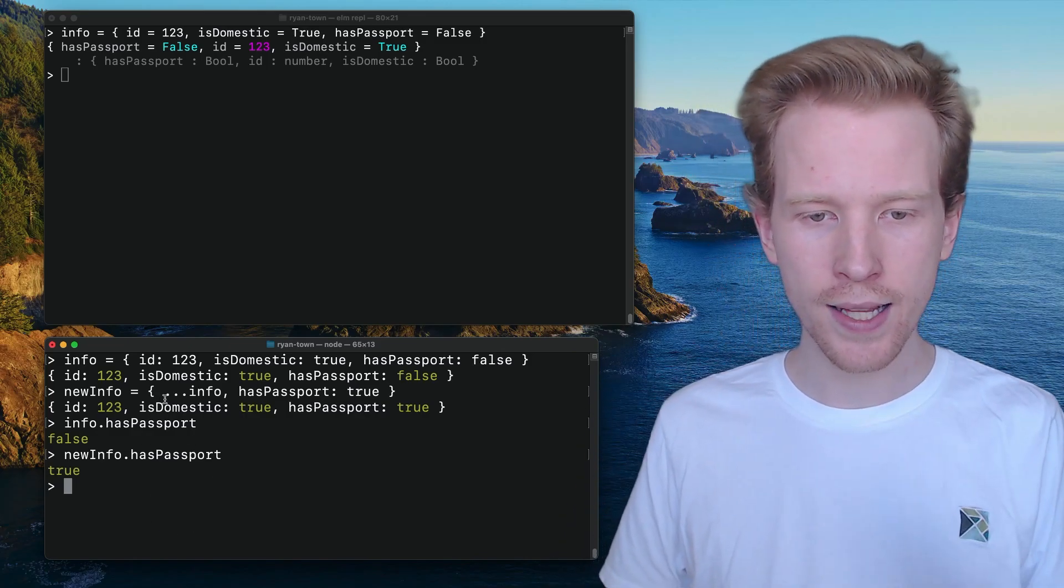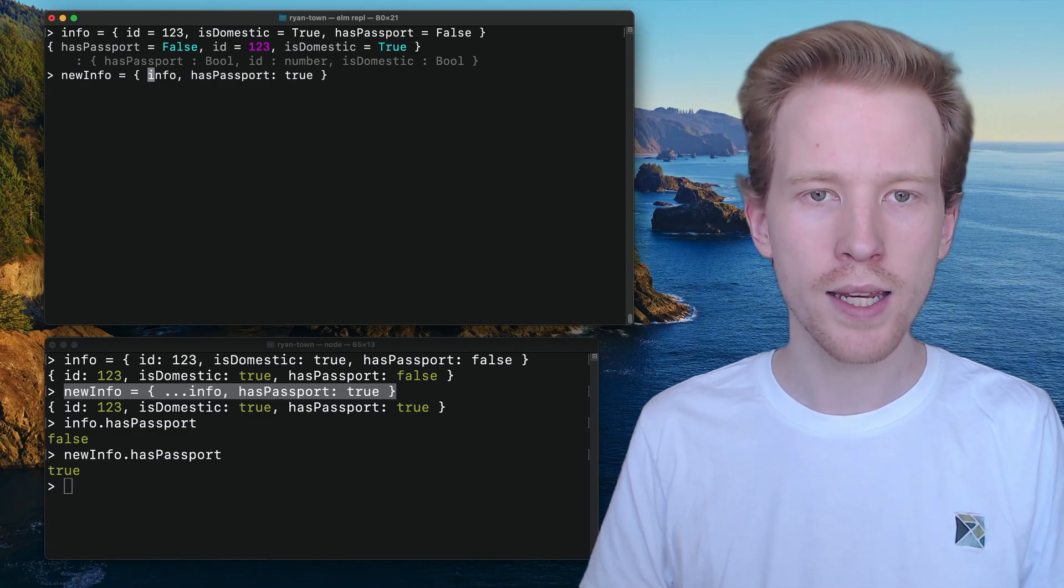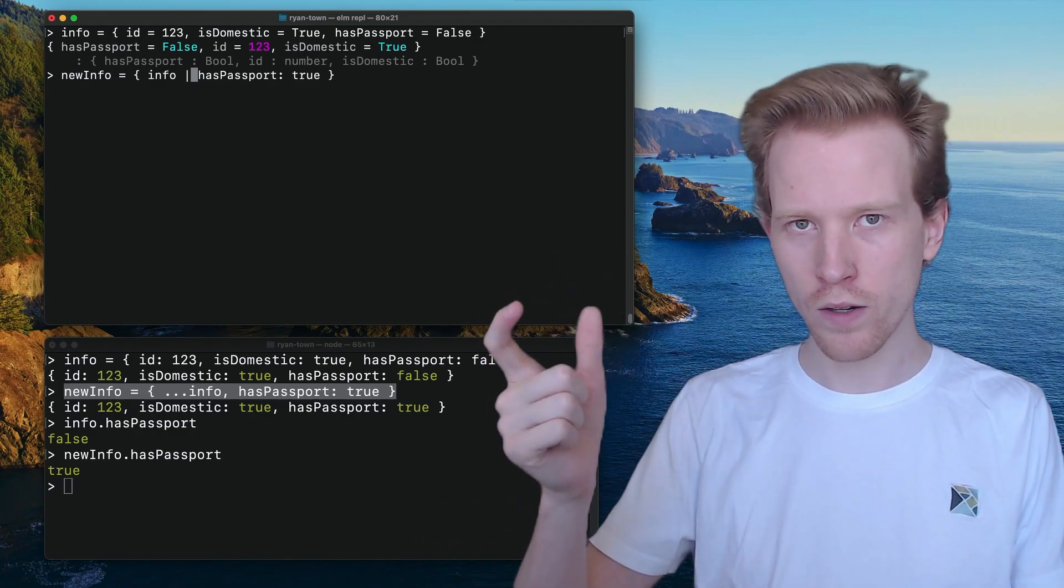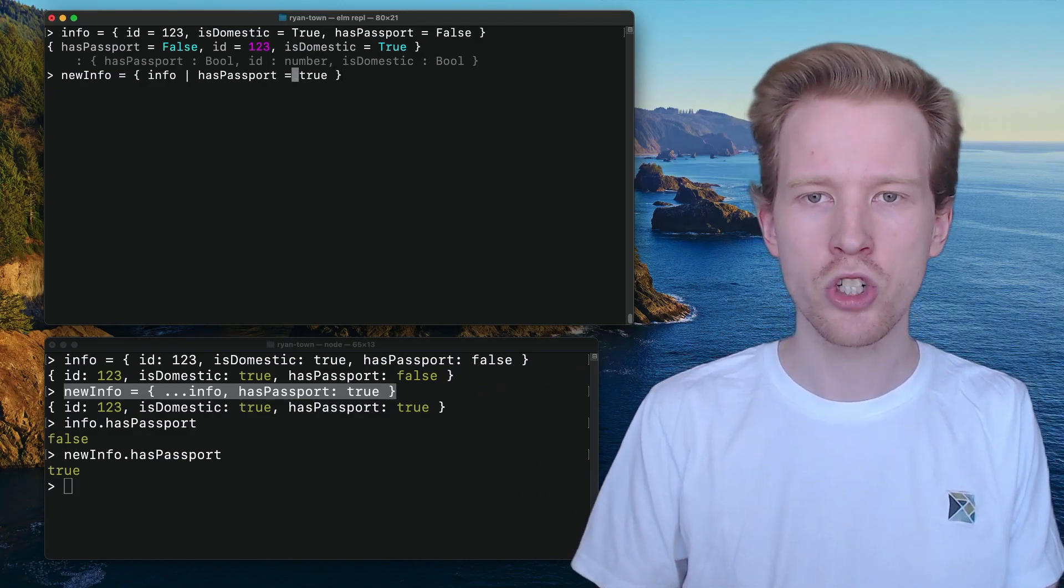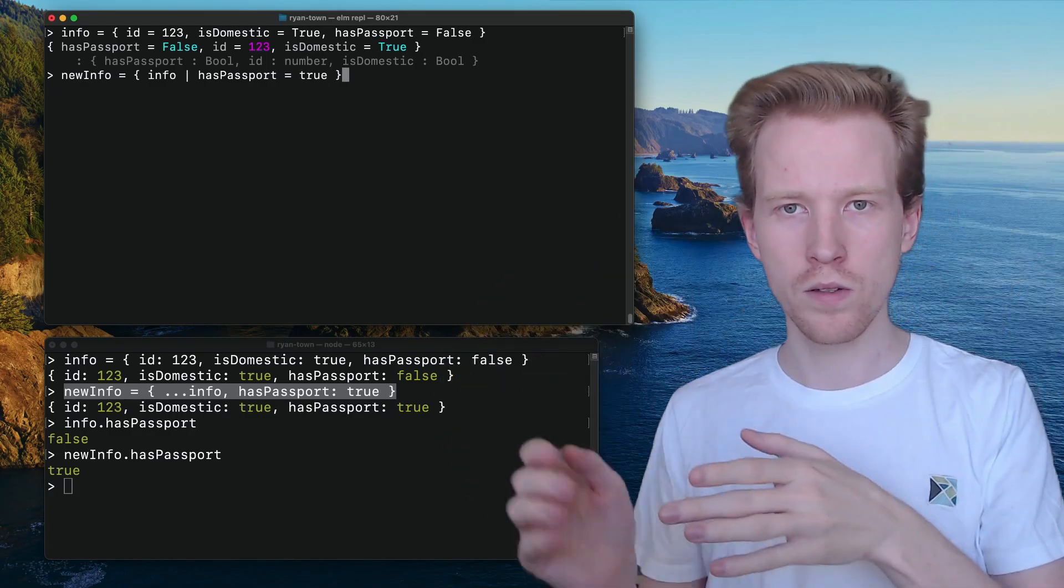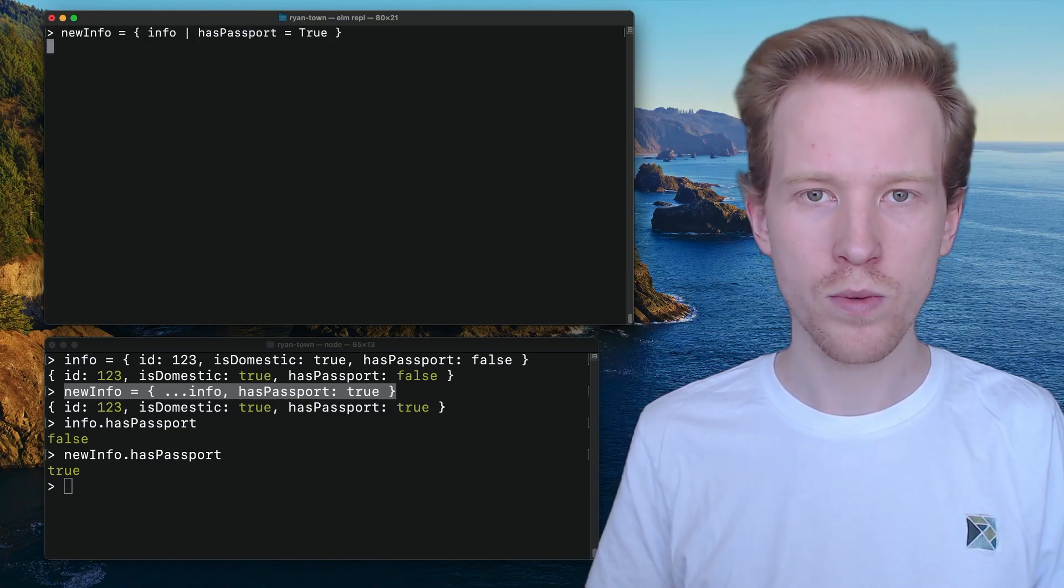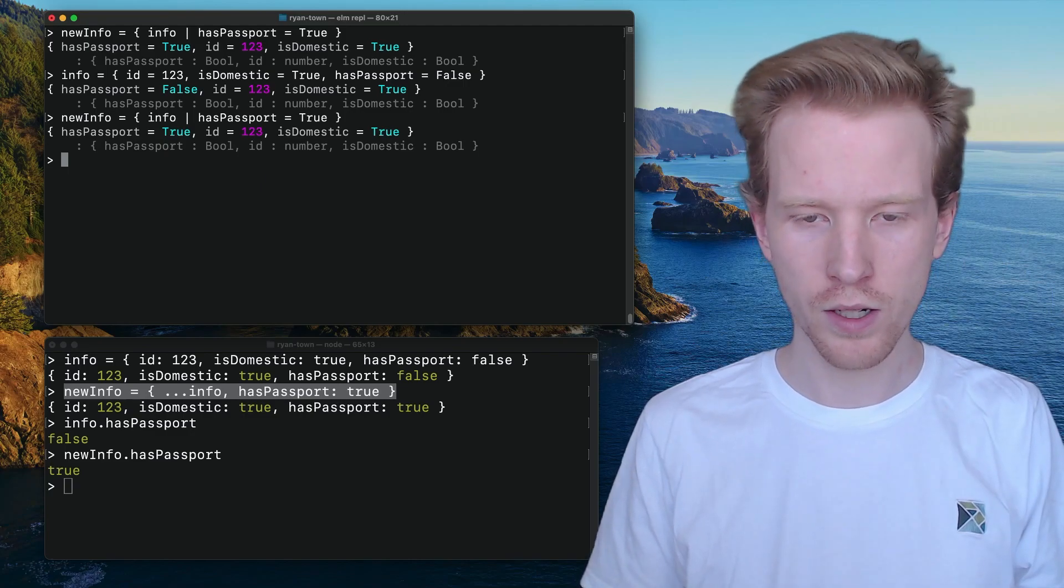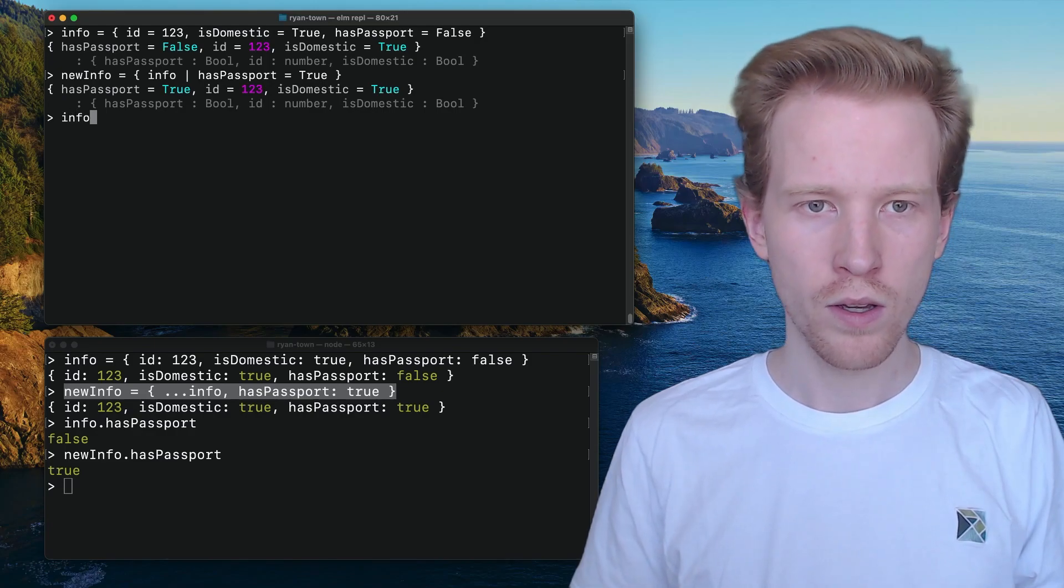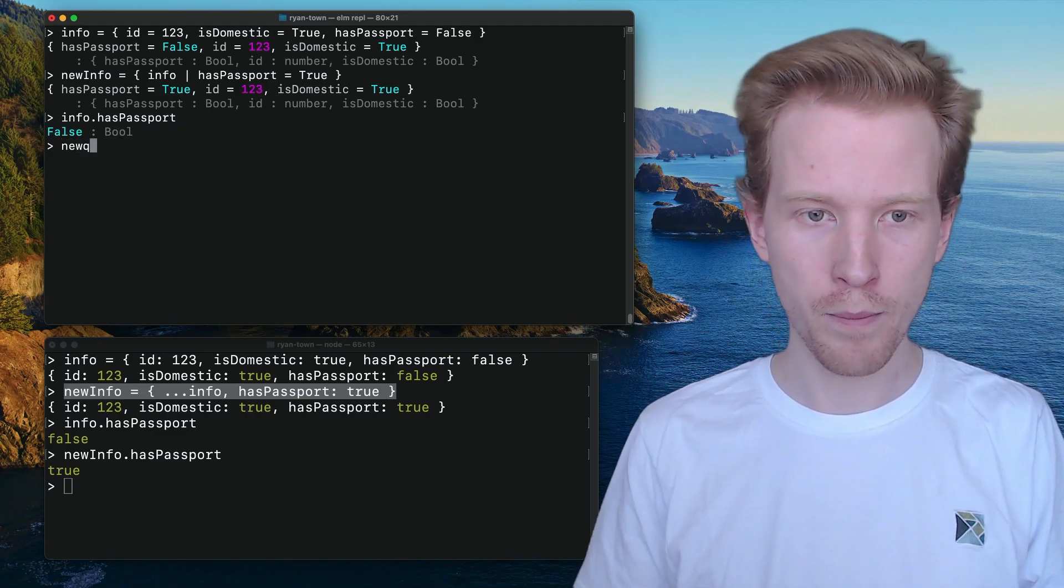This is exactly what we're going to do in Elm, but the syntax is going to be a little bit different. Rather than using the spread operator, what we're going to do is we're going to say, take info as is, and we're going to use a pipe. This is a little bit weird. This is probably the weirdest syntax I encounter in Elm. We've got this pipe to say, just change these values. So we're going to take info as is, but we're going to set has passport to true. And we're going to make sure to use a capital T, because Booleans in Elm are lowercase. So we have info and then we have new info. I'm going to do that one more time. This is our info. This is our new info. And notice that has passport on our original info is still false. We didn't modify that.